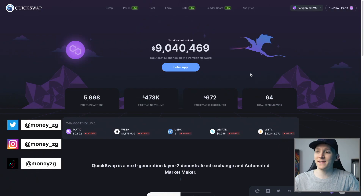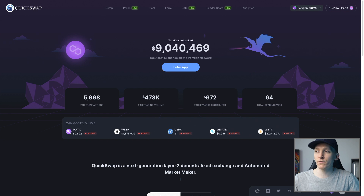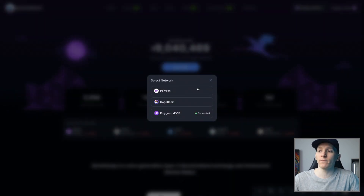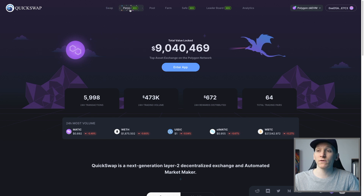This video is a QuickSwap tutorial. QuickSwap is the native DEX on the Polygon networks, both the Polygon Proof-of-Stake and also the Polygon ZKEVM. We're going to go through swapping on both normal and pro mode, using perps, which is crypto futures, and then how to use pools and farms.